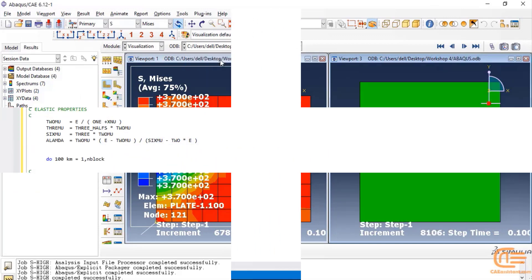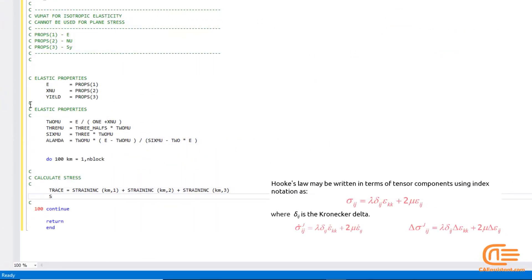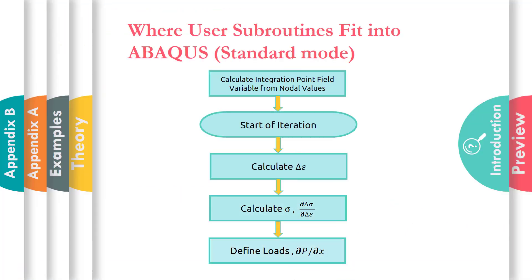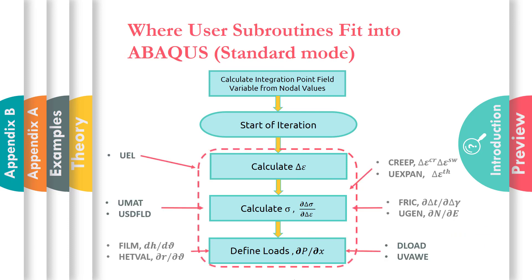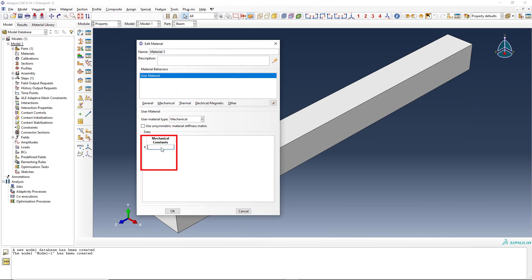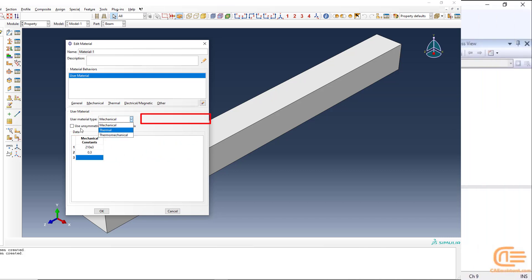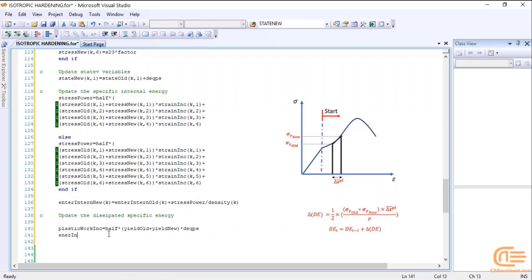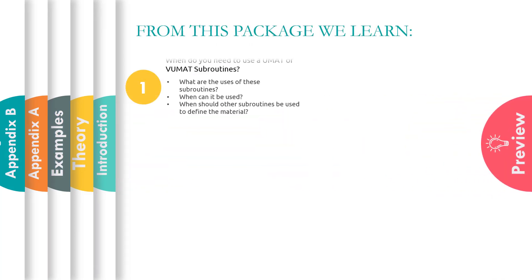In addition, with our other packages that complement this tutorial you will learn how to write a subroutine. Various elastic and plastic theories are available in Abaqus to define the properties of materials. However, the mechanical behavior of materials with these theories is not always definable. In research and articles, different theories and equations are presented every day to express the behavior of new materials.